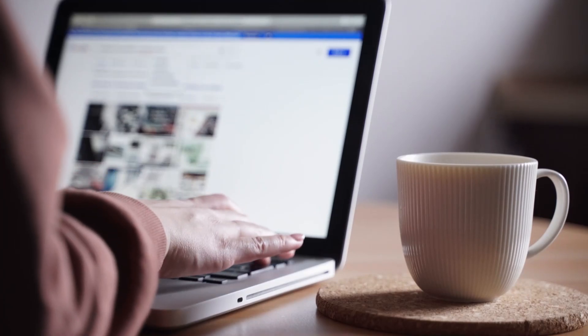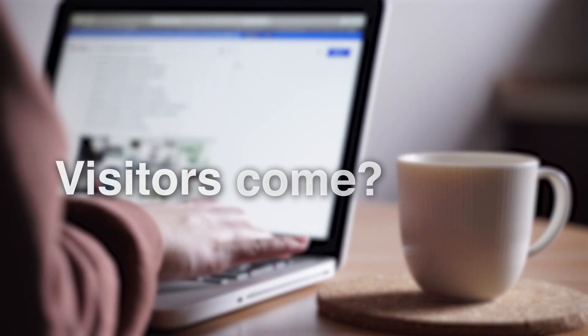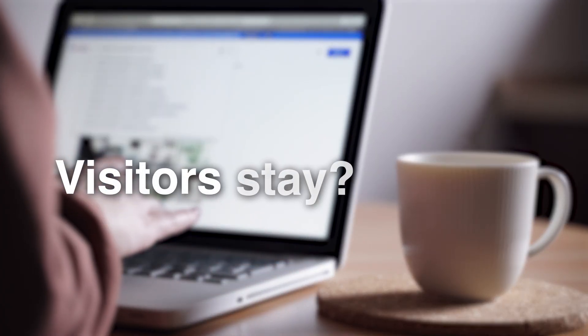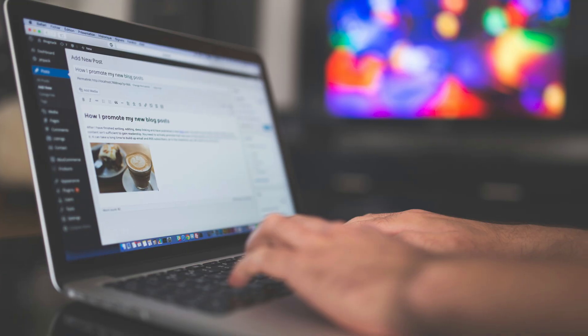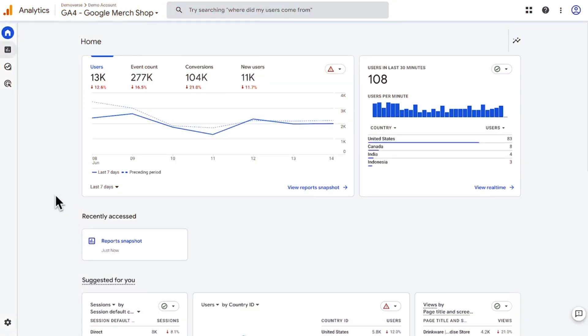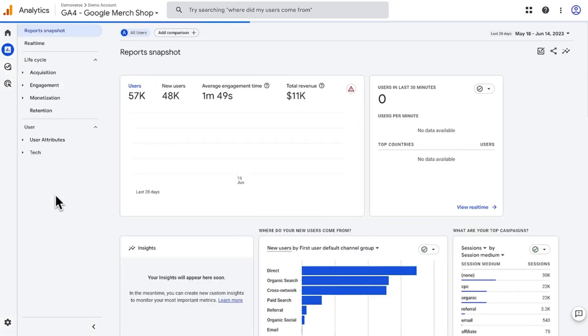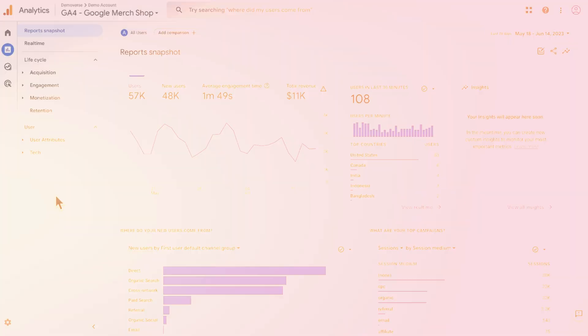If you're running a website in 2025 and wondering why visitors come, stay, or bounce, Google Analytics 4 is your answer. Whether you're a blogger, business owner, or online seller, stick around to learn how GA4 unlocks game-changing insights to supercharge your site.